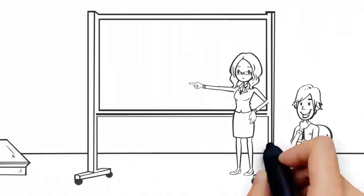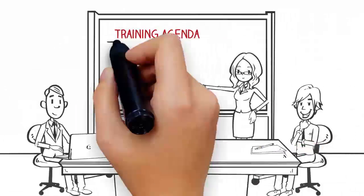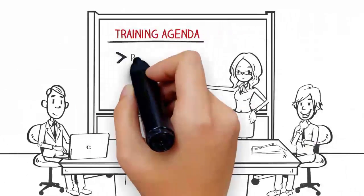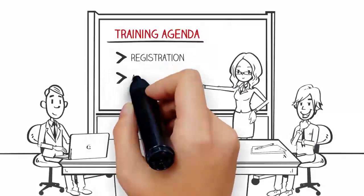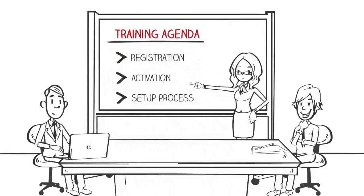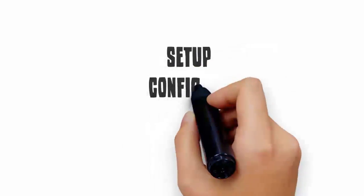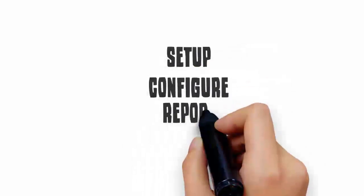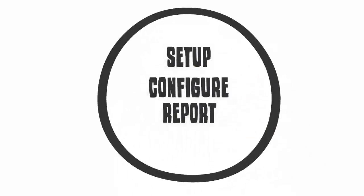Today you will be reviewing the registration, activation, and setup process of the CA App Synthetic Monitor SaaS trial. In addition, you'll learn how to set up, configure, and report on your website.